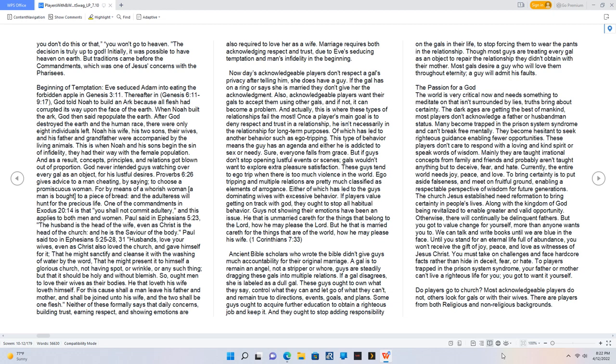This type of behavior means the guy has an agenda, and either he is addicted to sex or needy. Sure, everyone falls from grace, but if guys don't stop opening lustful events or scenes, gals wouldn't want to explore extra pleasure satisfaction. These guys tend to ego trip when there is too much violence in the world. Ego tripping and multiple relations are pretty much classified as elements of arrogance, either of which has led to the guys dominating wives with excessive behavior.